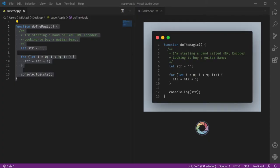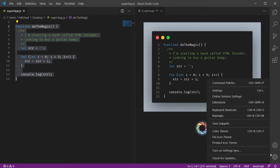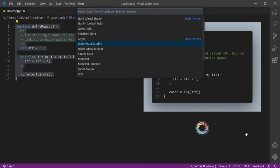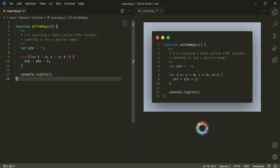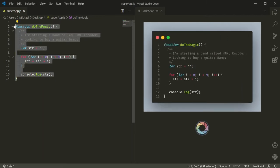One of the nice things about this extension is that when it's formatting and styling your code, it uses your current VS Code theme to determine what the color palette should be. So you can always change your color theme to make it look different — it's up to you, and the extension just follows those rules.